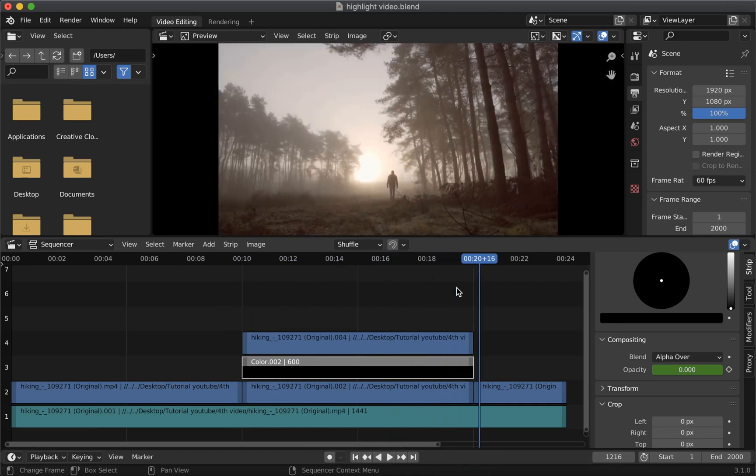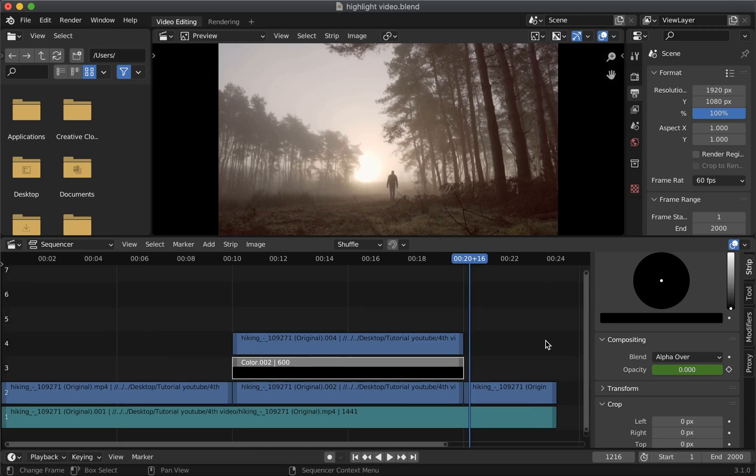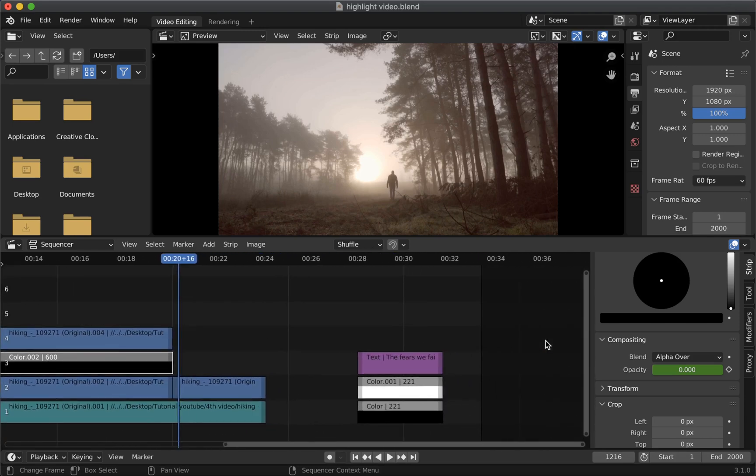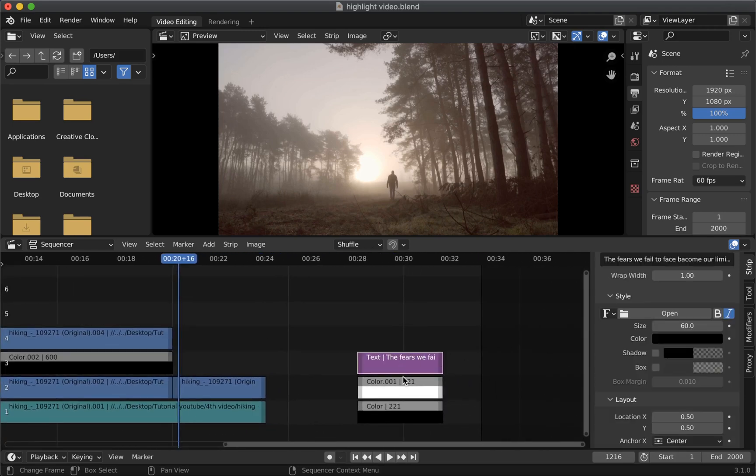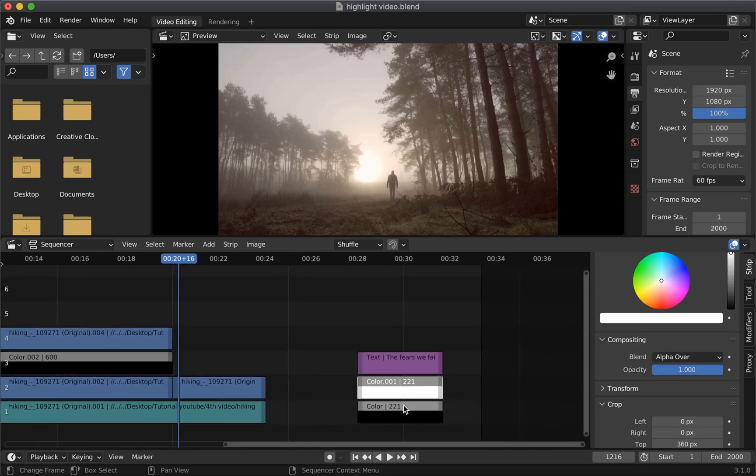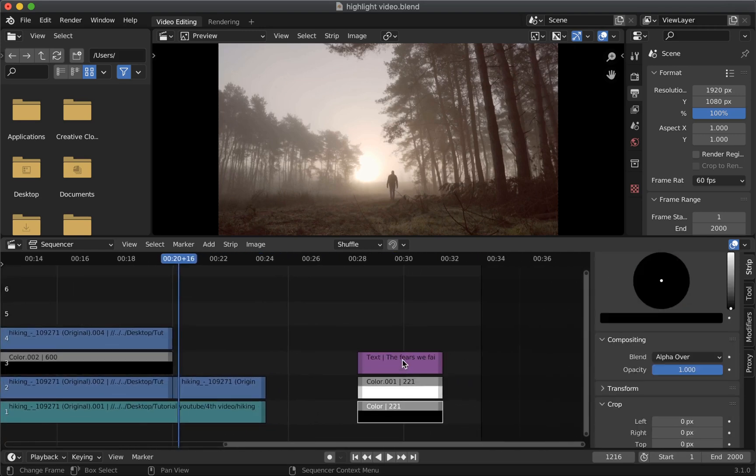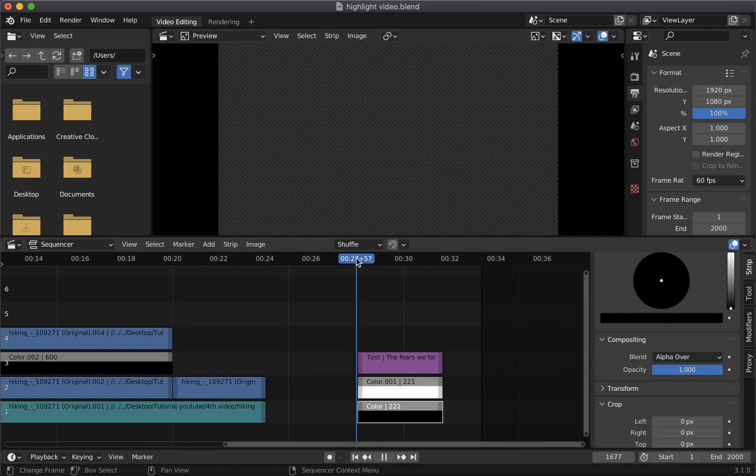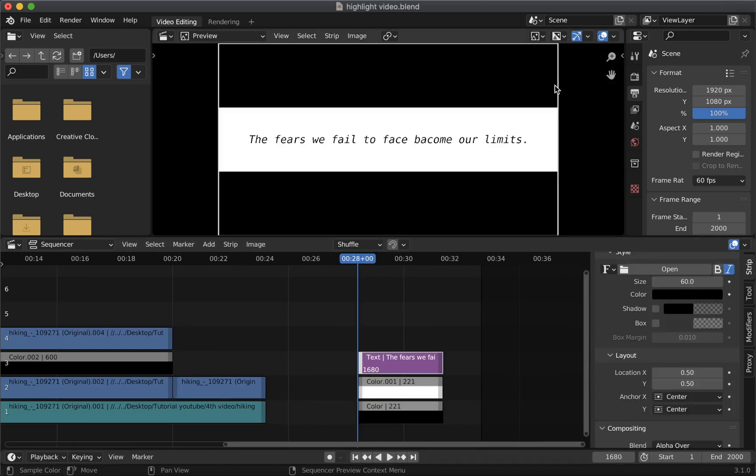Now we are going to go a step further and highlight text. For that I have this text strip here which I have styled with a bit of a background. But this method will work on an image or a video clip too.